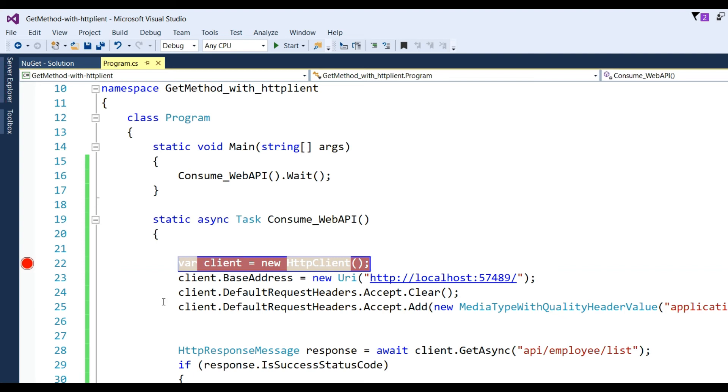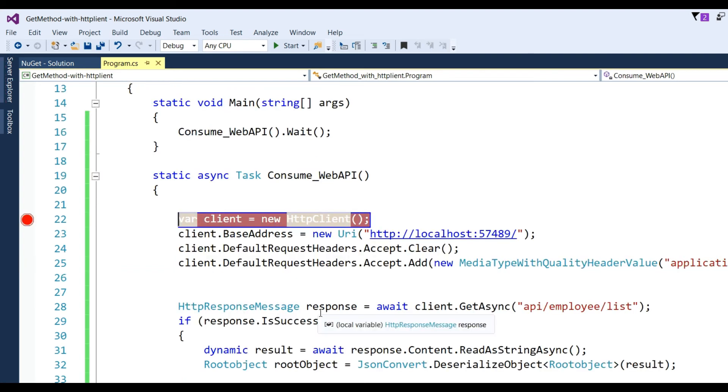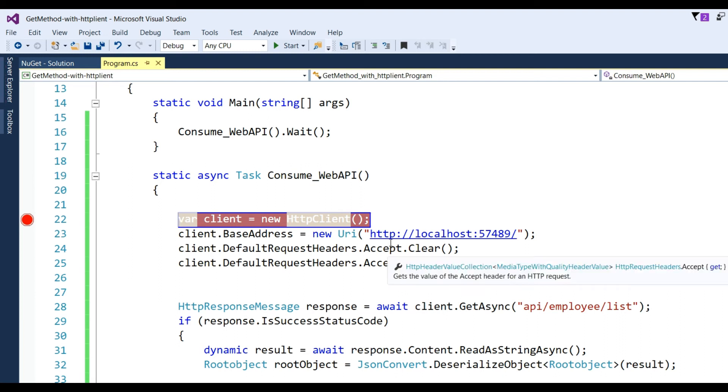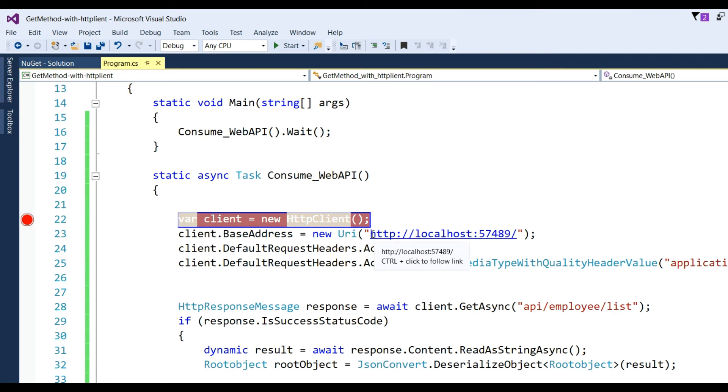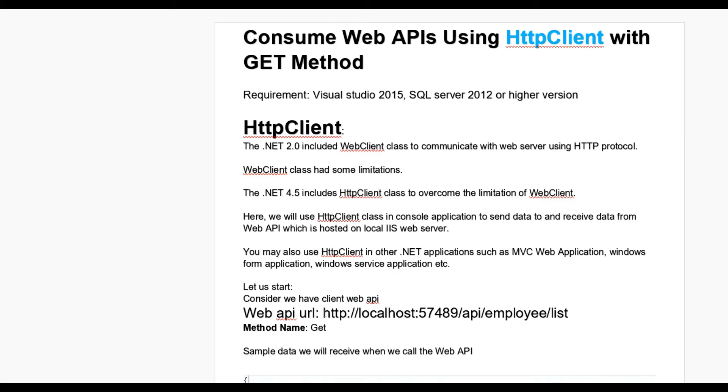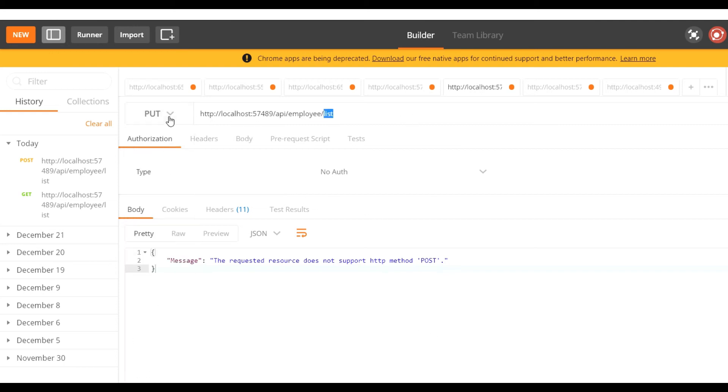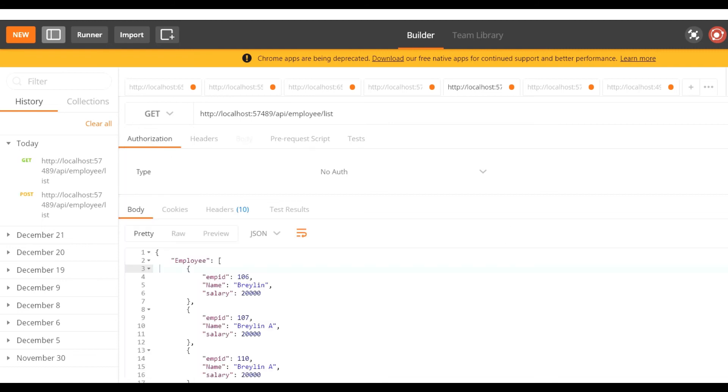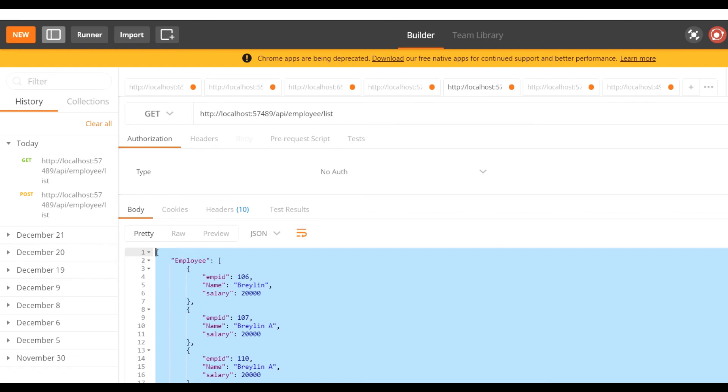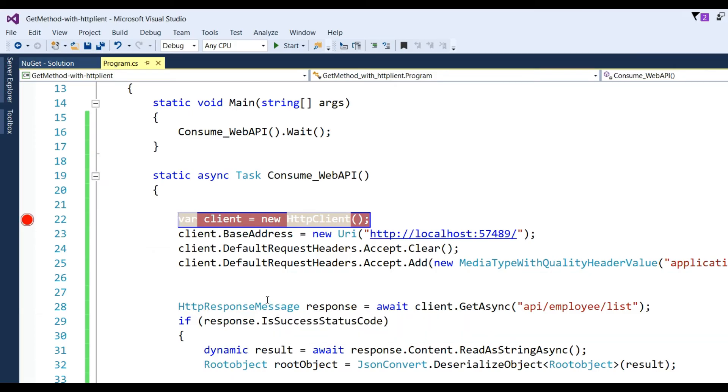Before running the application, let's check whether data is coming or not through the provided Web API URL and method GET. Go to Postman for checking, put the URL here, select GET method, and click send. You can see here data is coming from the Web API.